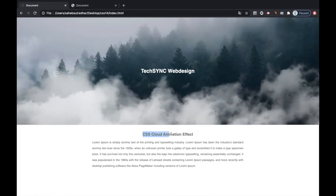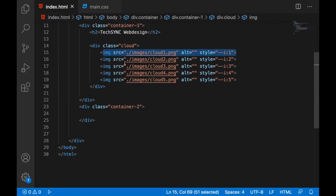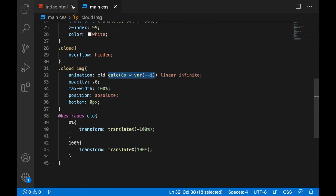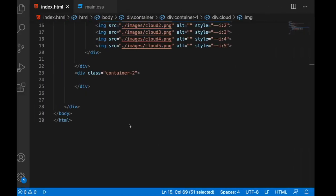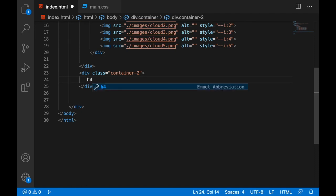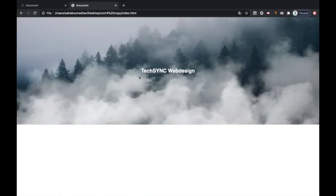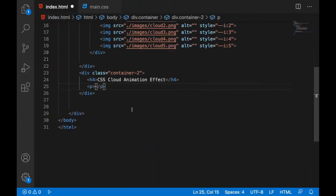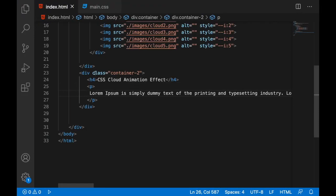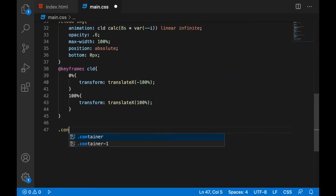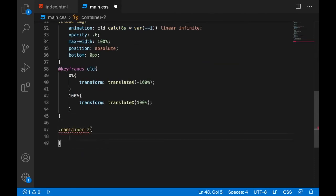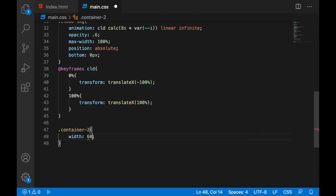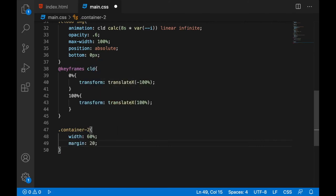Till this part we have done this part, and now let's design this. We can copy and paste all these things from this dummy page. For the second container, let's add one h4 tag, let's paste it, and one p tag for this.